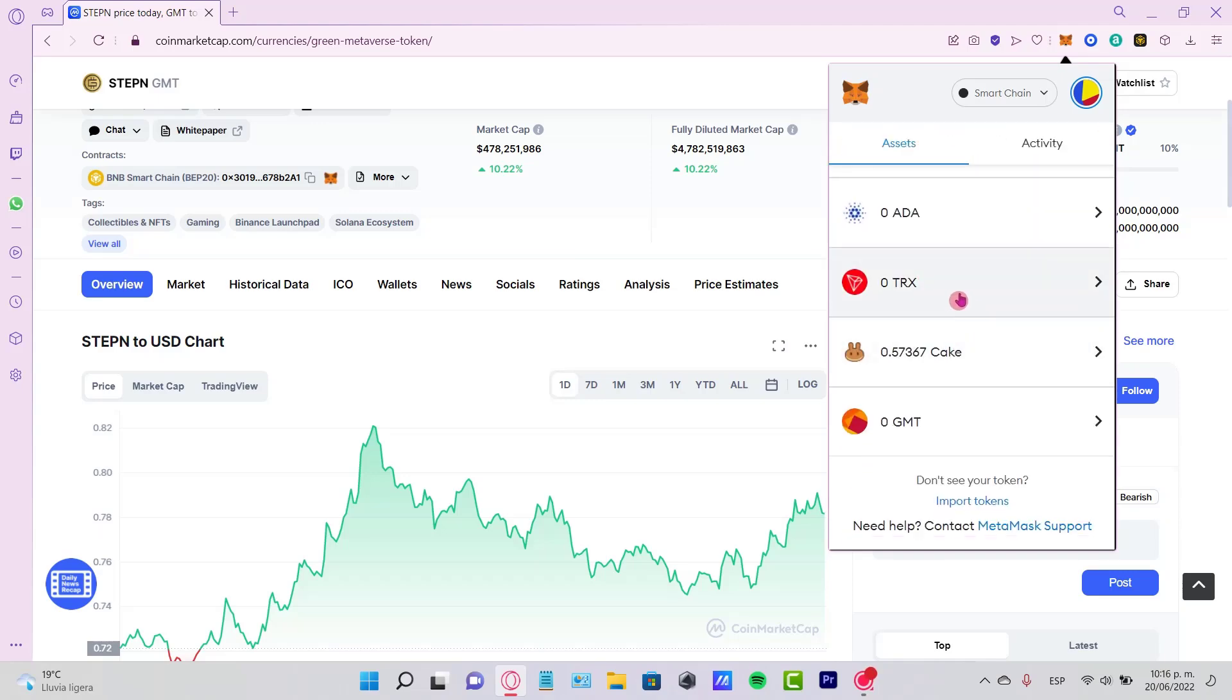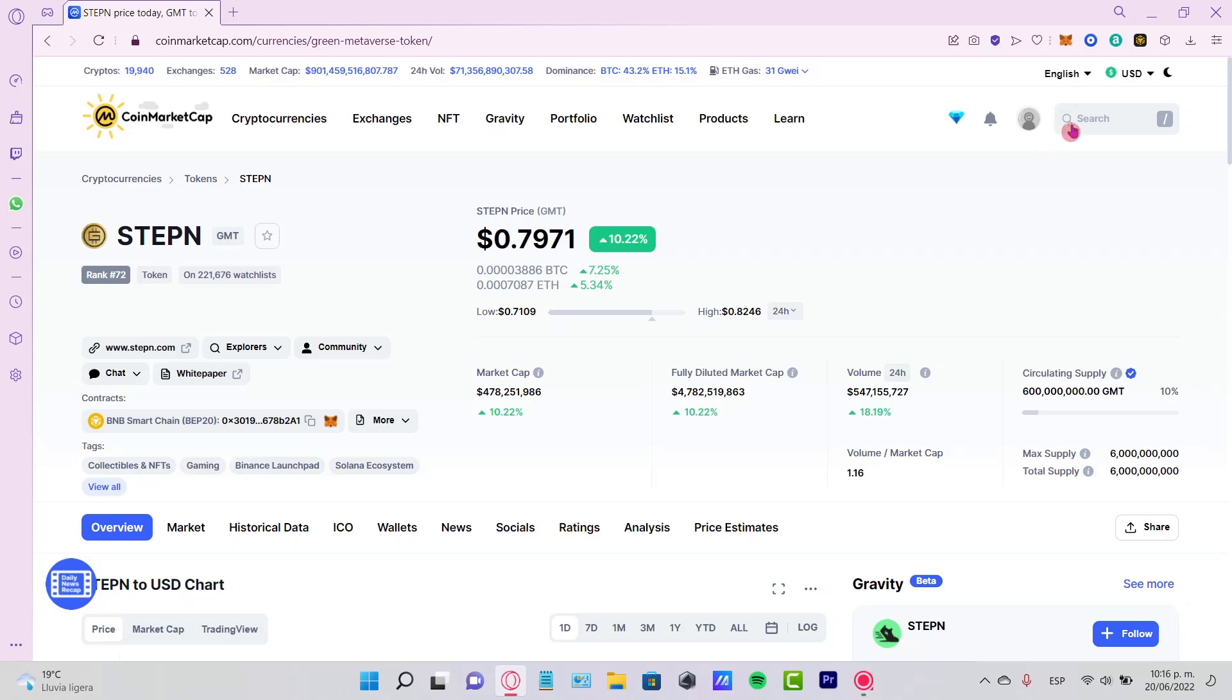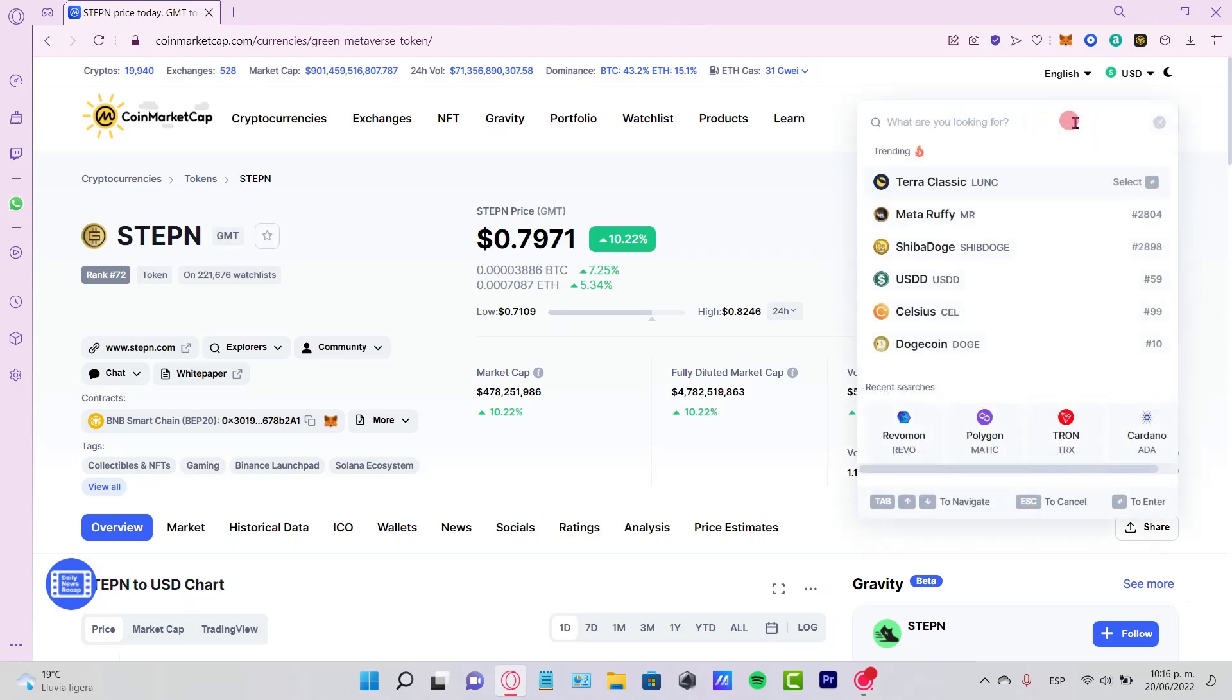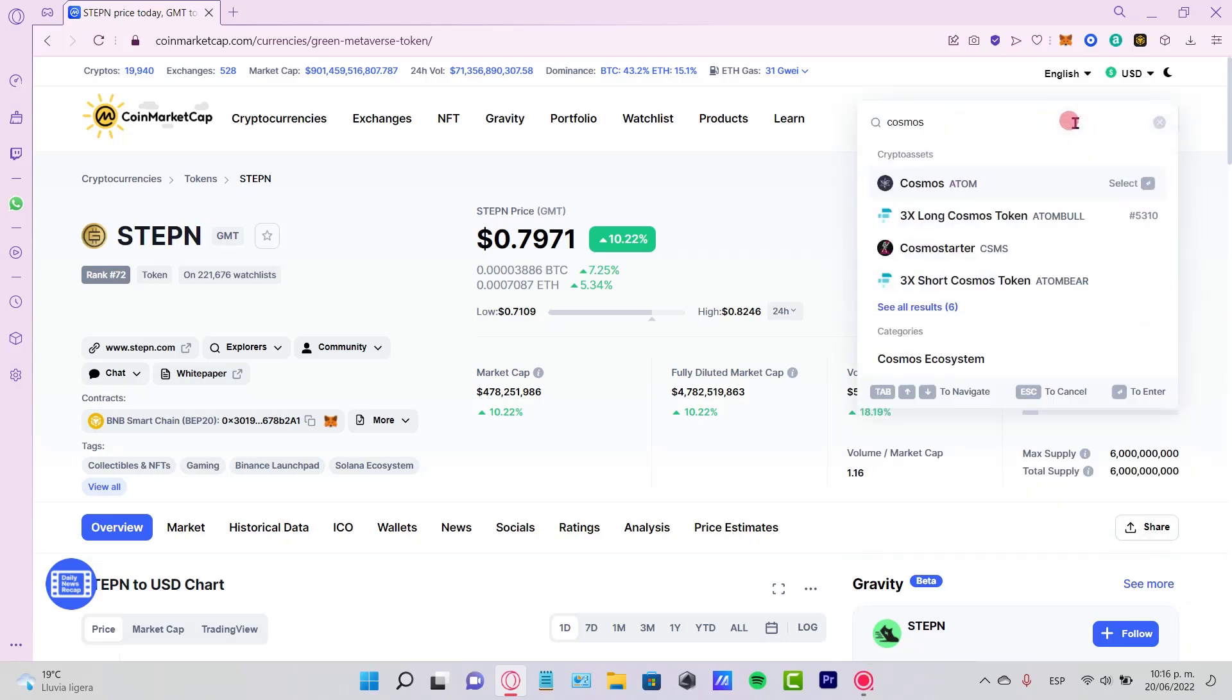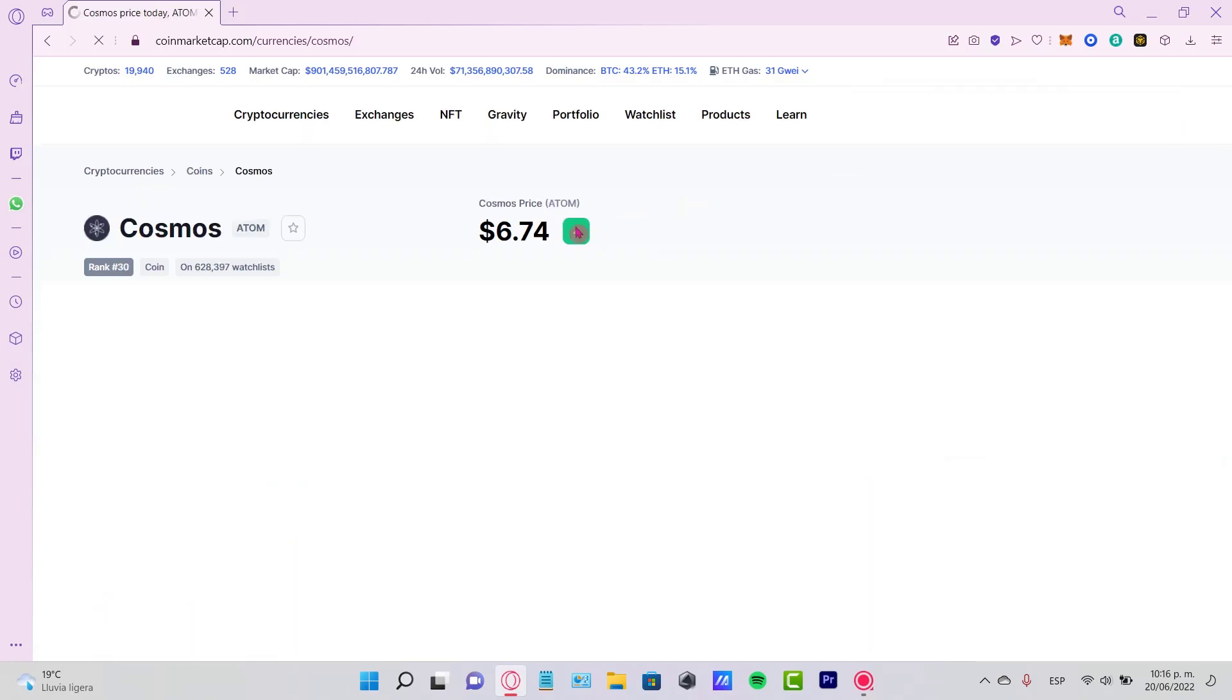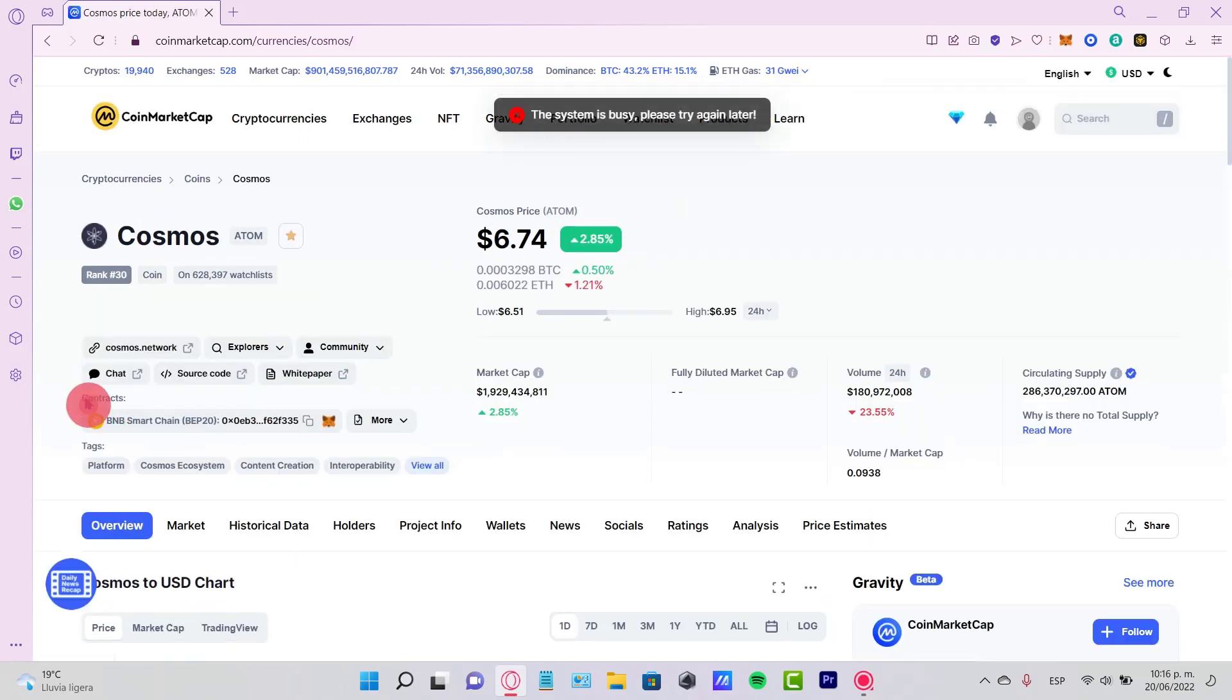So once again, if I want to find, let's say, the Cosmos token, I'm going to select Cosmos, and right here is the contract of the token I want to find.